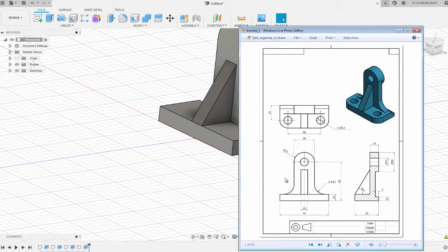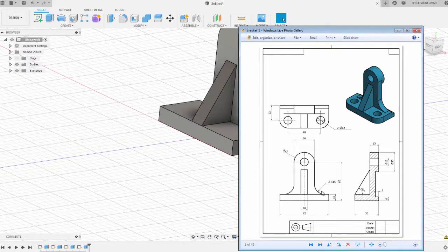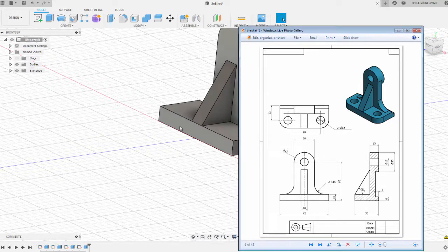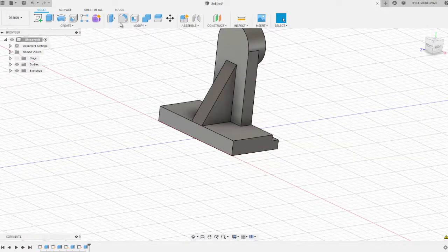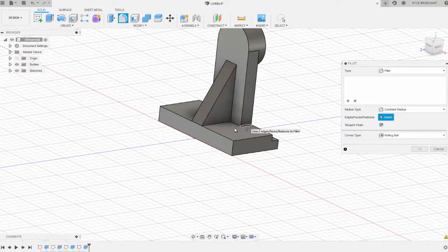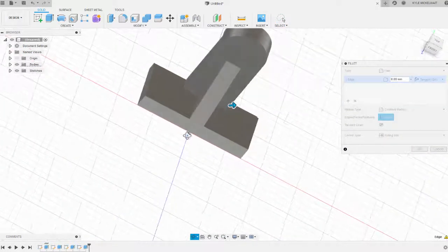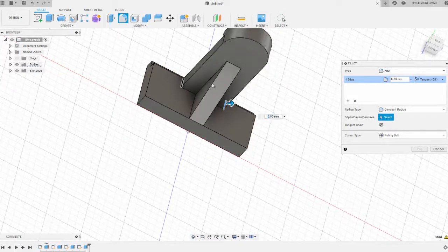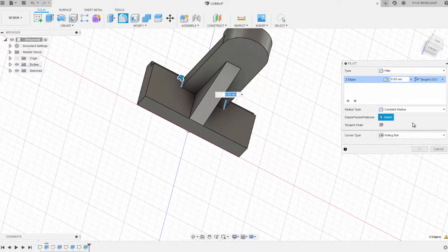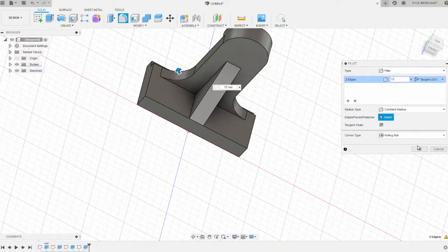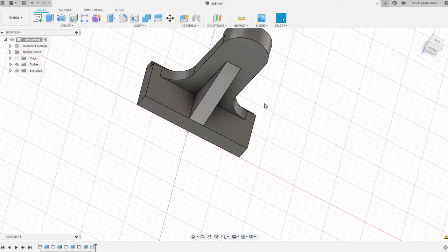Next thing we need to do is add our fillets here. That's 2 at a radius of 15, so both fillets are 15. Go to your fillet function, and you can select multiple fillets at a time and set them all to the same dimension. We'll set that to 15.